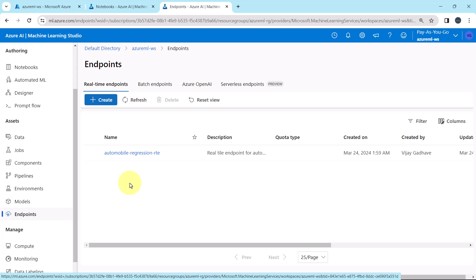In previous tutorial, we deployed the real-time endpoint, Automobile Regression RTE, that is real-time endpoint. Now, in this tutorial, we will consume the same using Python programming. Let us begin.